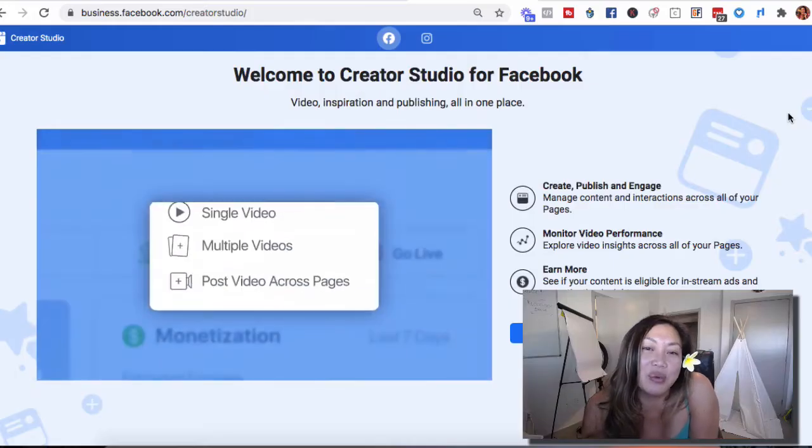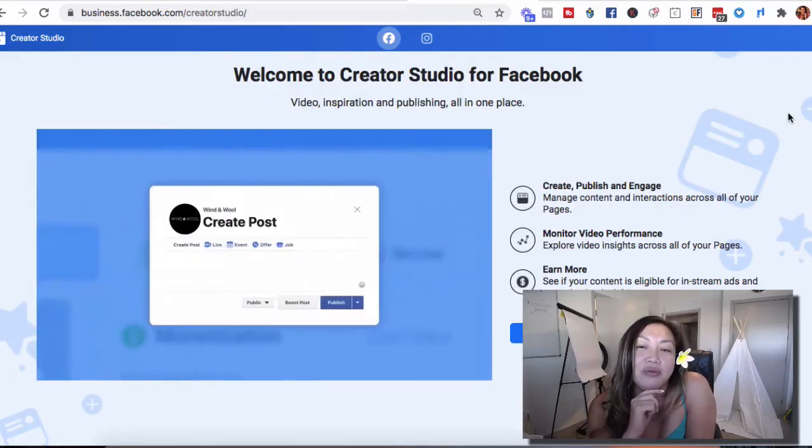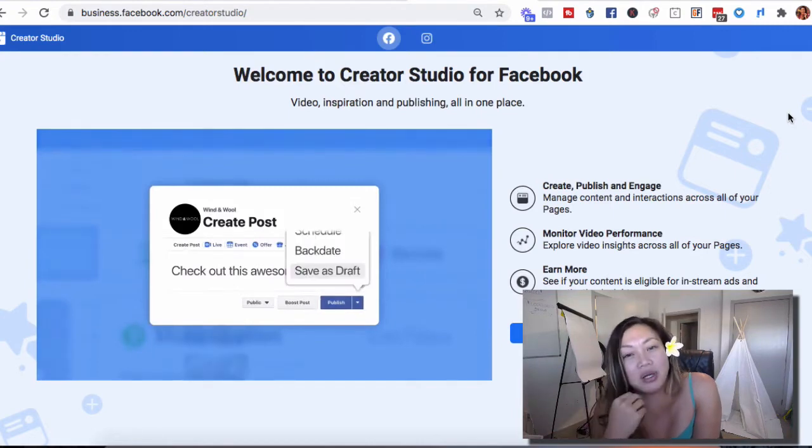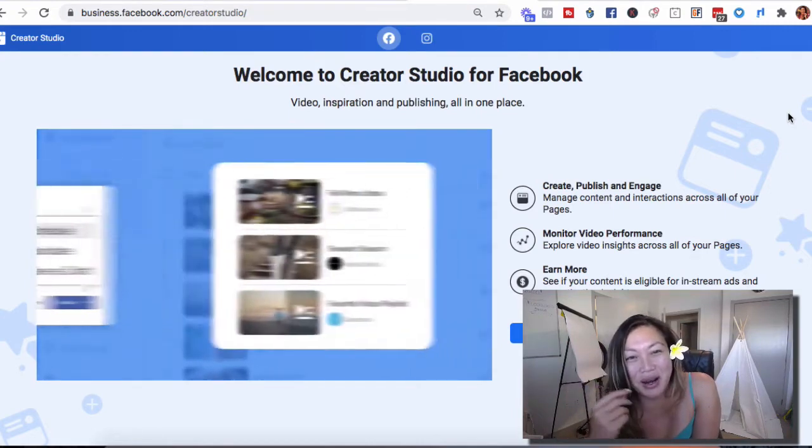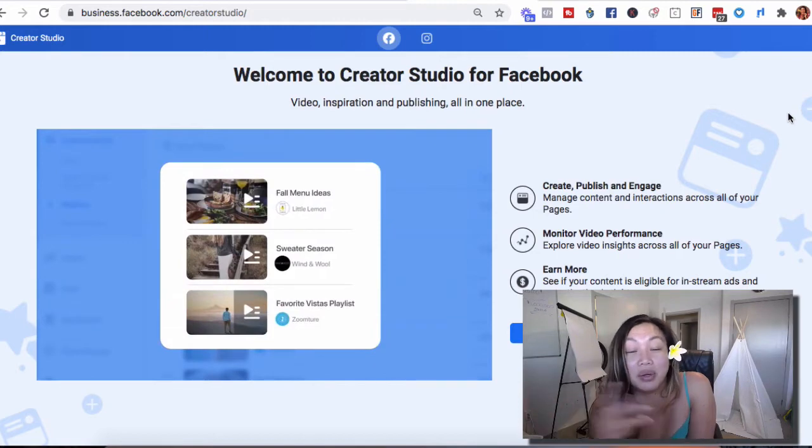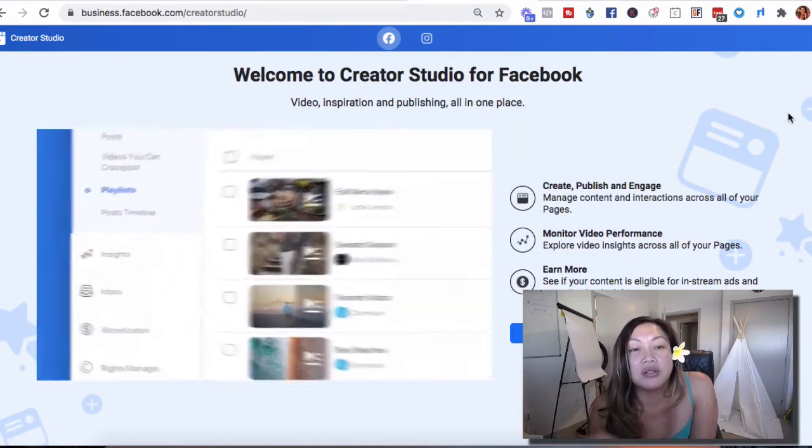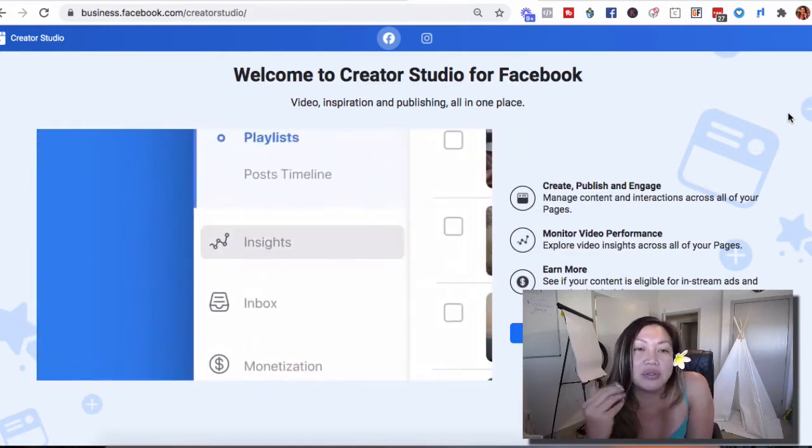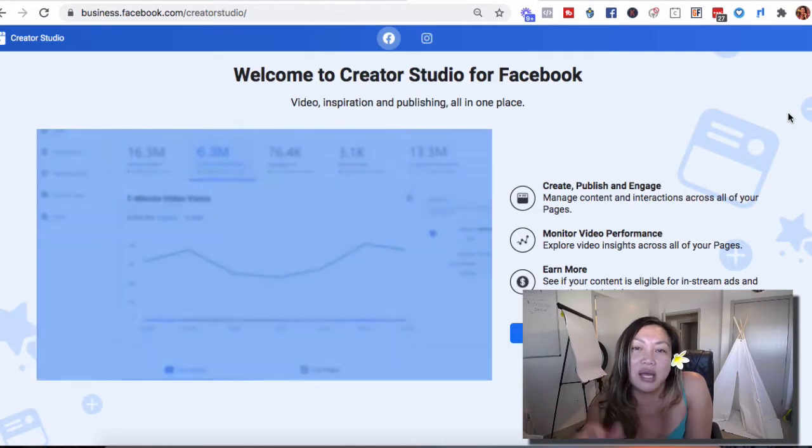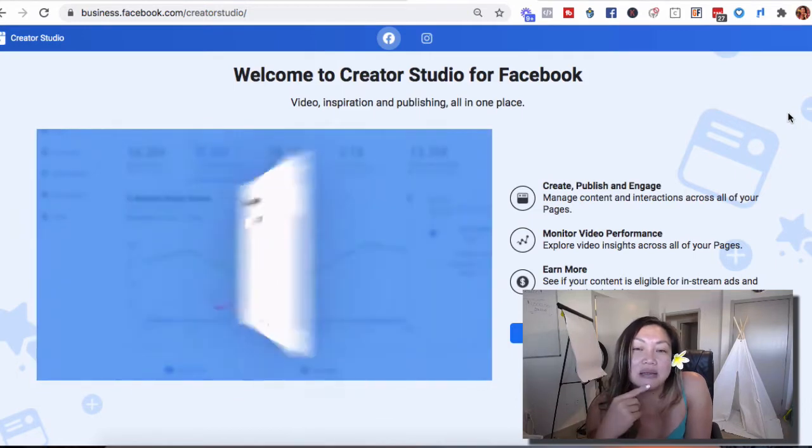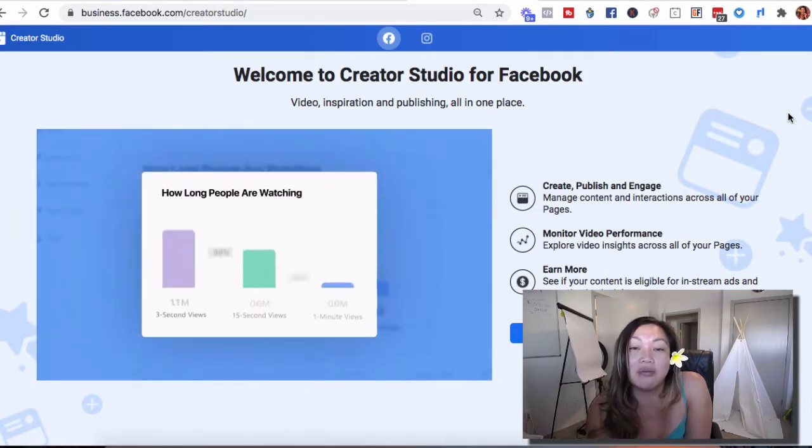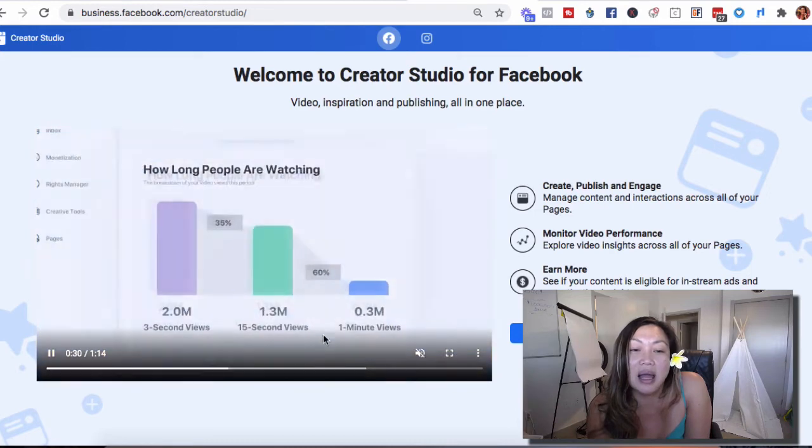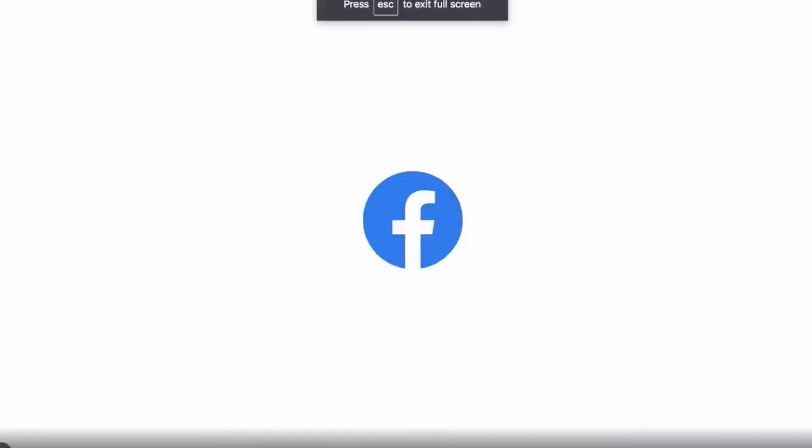So here it is. Welcome to Creator Studio for Facebook. It is made by Facebook for Facebook and Instagram as well, as they're both owned by the same people. All you have to do is go to facebook.com/creatorstudio and I'm going to play their video so you can see exactly what it does.